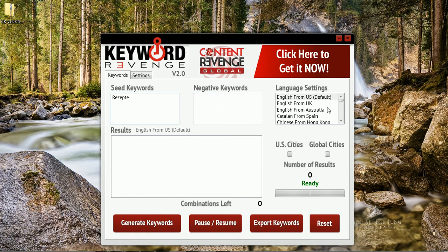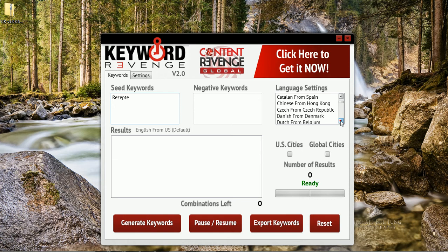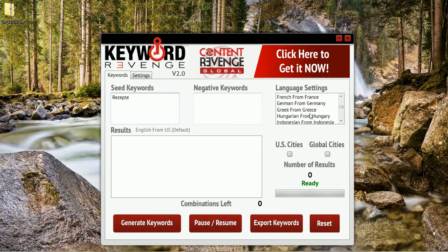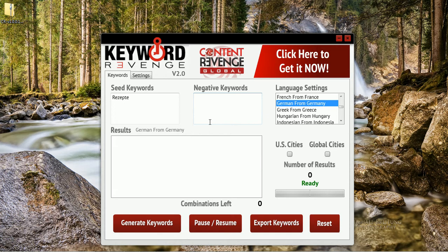So let's go ahead and generate some keywords here in German. We simply go to German from Germany. We select that. We could select US and global cities if the keyword made sense for the seed keyword, but in this particular example it does not. So let's go ahead and click generate.